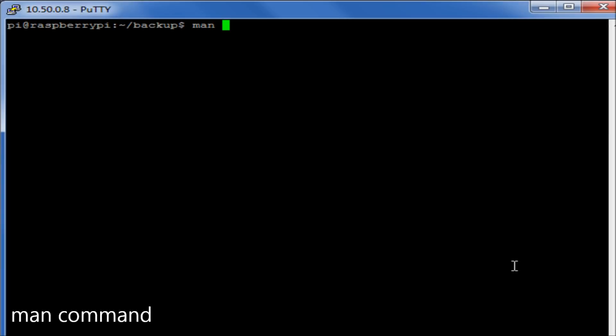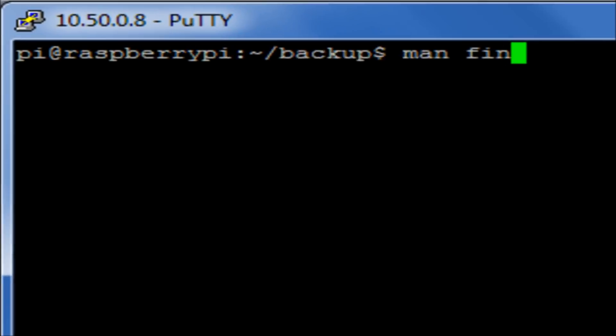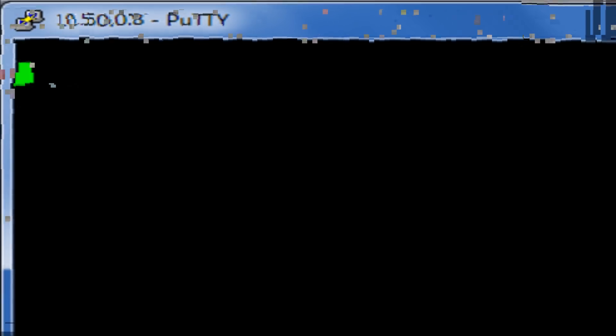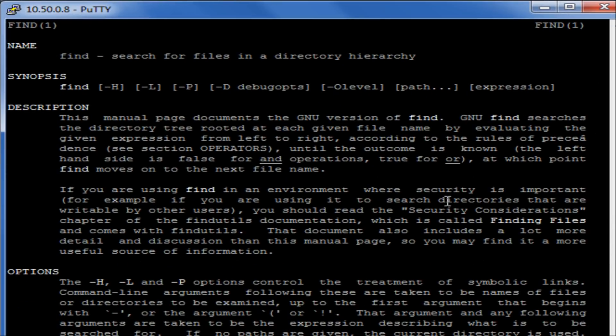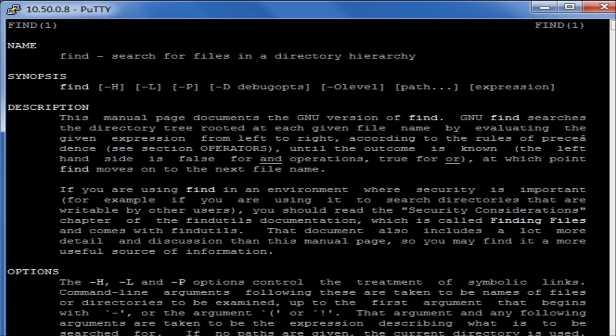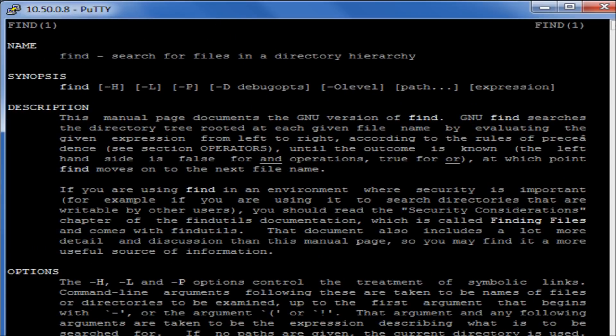So if we use the command man, it will give us a manual for that particular command. For example, here we can do man on the find command and it will give us all the information we need to know in assisting us in learning how to use that particular find command.